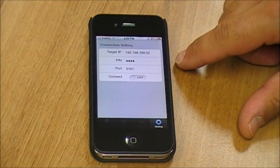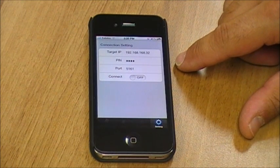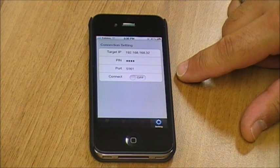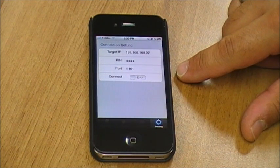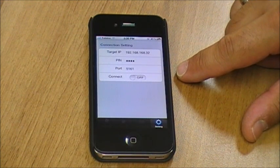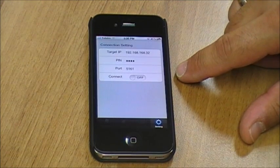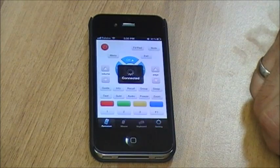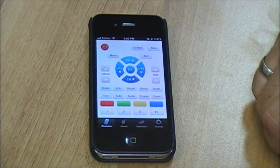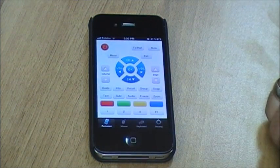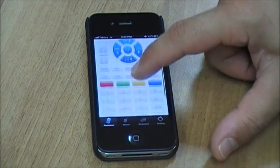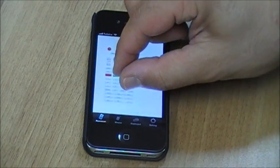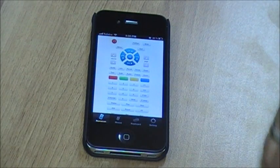Once you've entered the target IP you need to then enter the PIN. The PIN is four zeros and you need to enter the port which is 5161. The PIN and the port are always the same digits and they are default. Once you've entered all these digits, turn the connect option on and you'll see the remote control come up on the screen. From here you can scroll to get the rest of the buttons or you can make it smaller to have all the buttons on the one screen.